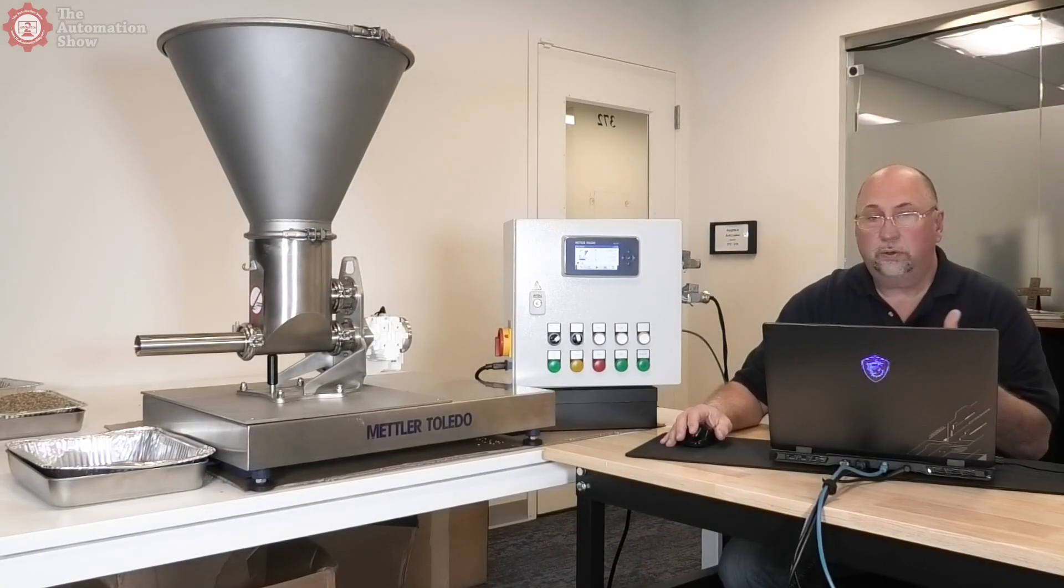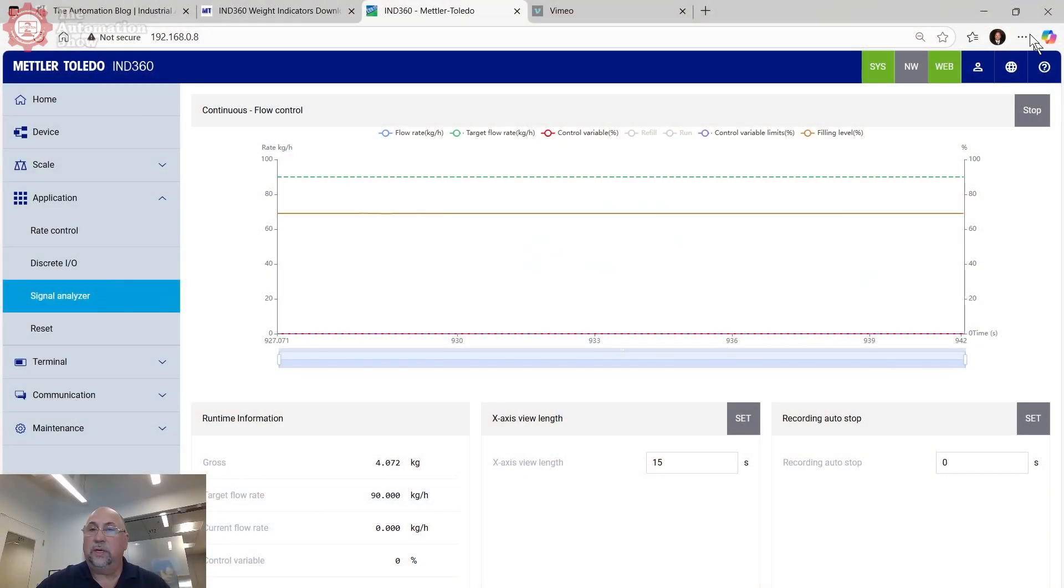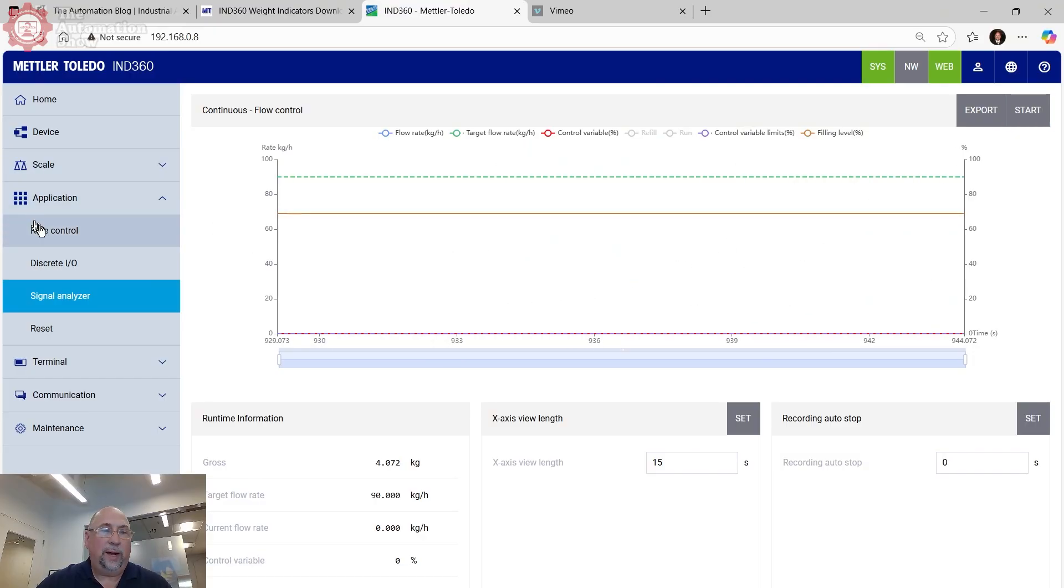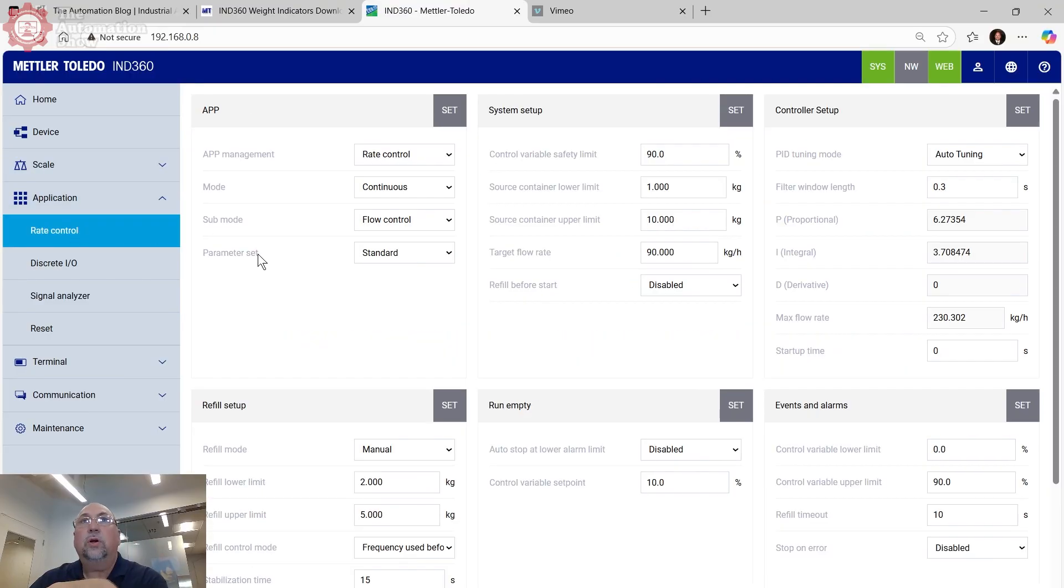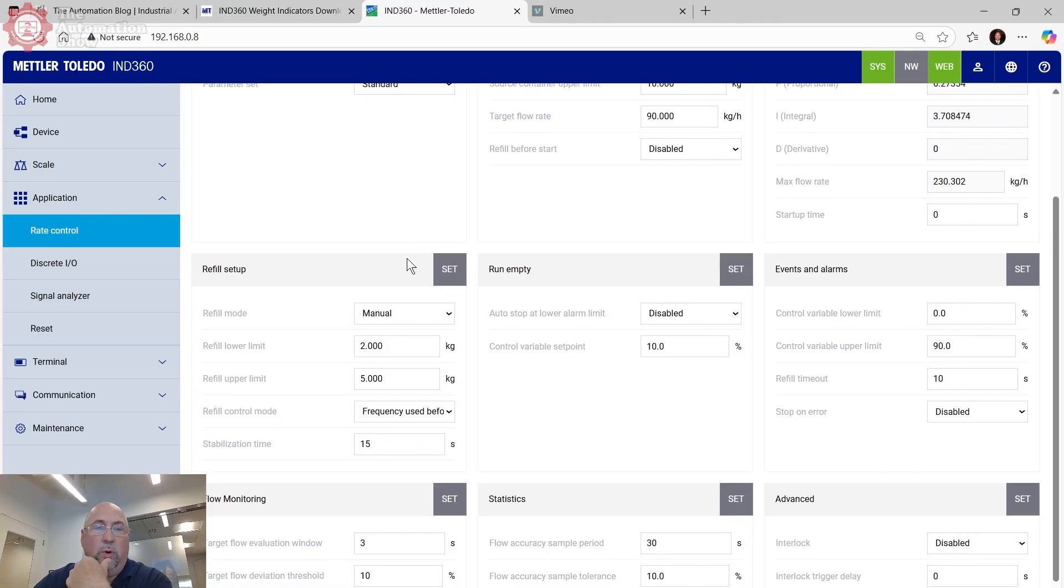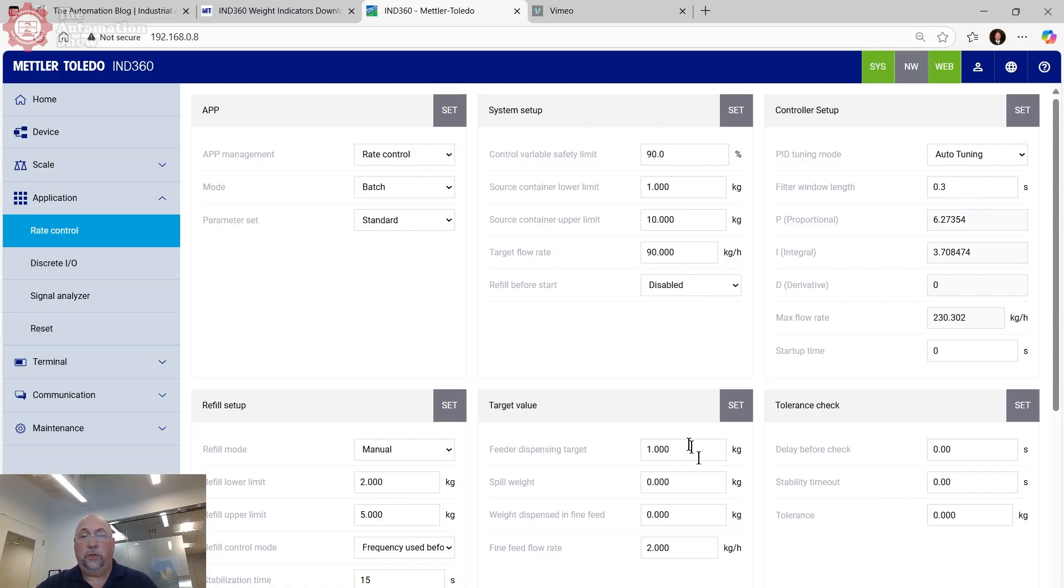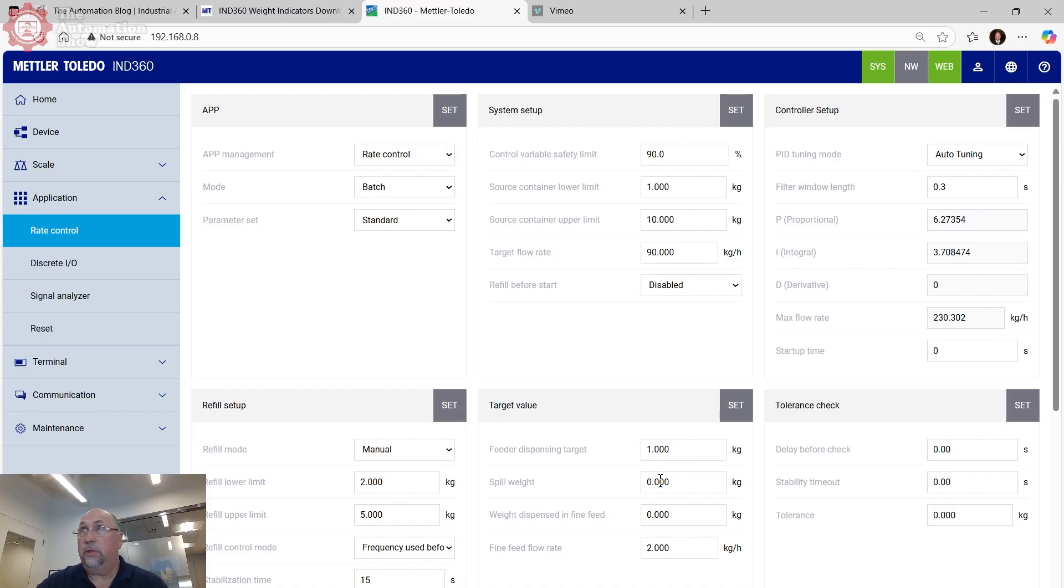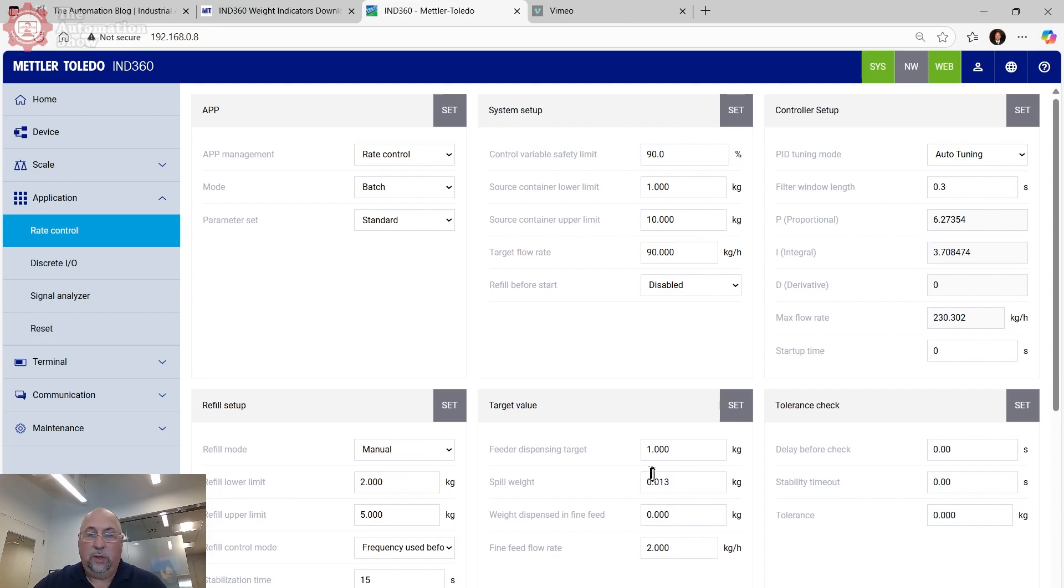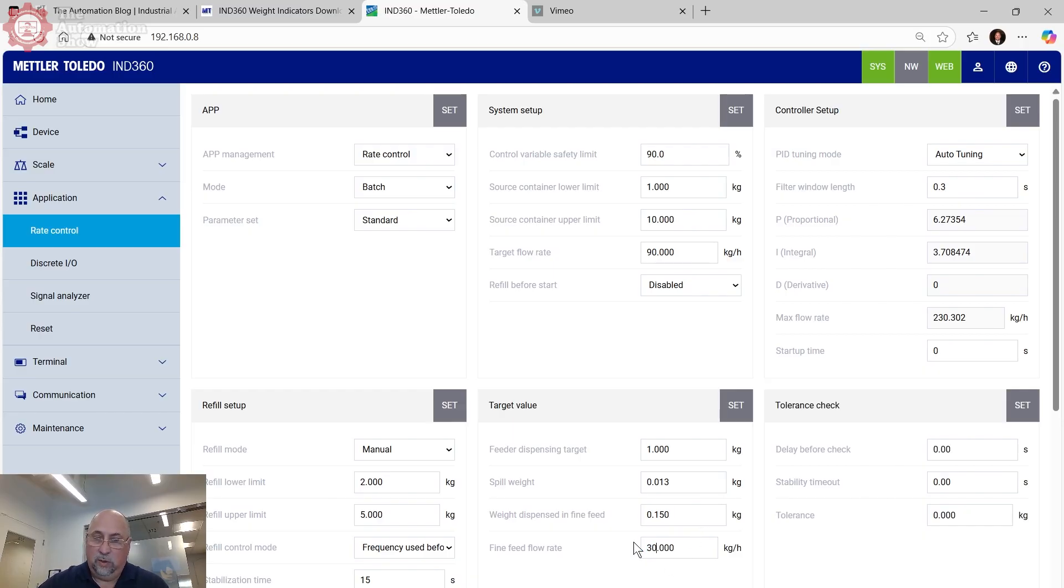Okay. I refilled the unit and emptied the pan there and let's go ahead and come back to the PC where we'll stop the signal analyzer. Let's go back to the rate control. This time we're going to do not continuous. We're actually going to do a batch system. And we're going to do something very simple here. And what we're going to do here is we're going to dispense one kilogram at a time. I did get from Mettler Toledo that this particular system has a spill weight of 0.013. So we want to put that in there. And then if we look at how much dispense is in the feed line, we're going to know how much is actually in the feed line itself. They were saying that was 150 for this system. And then the flow rate, we're going to use a flow rate of 30 kilograms per hour. So let's set that.